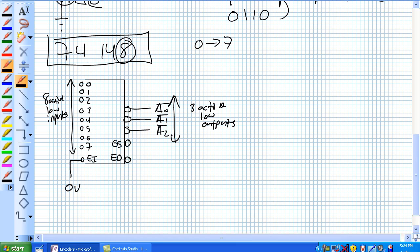But now an EO, what does the EO do? Well, that is enable output. Basically when this particular chip that we're talking about here is receiving one of these active low inputs there, this EO goes high, okay?